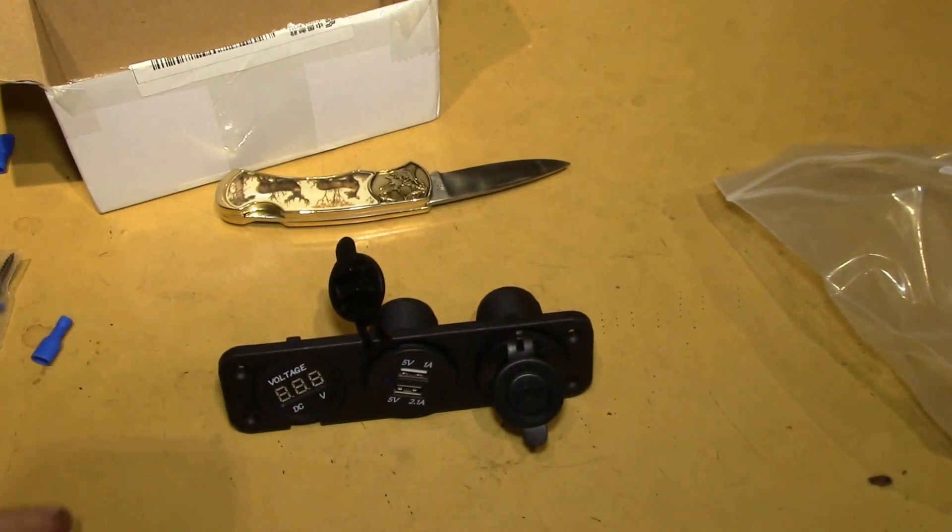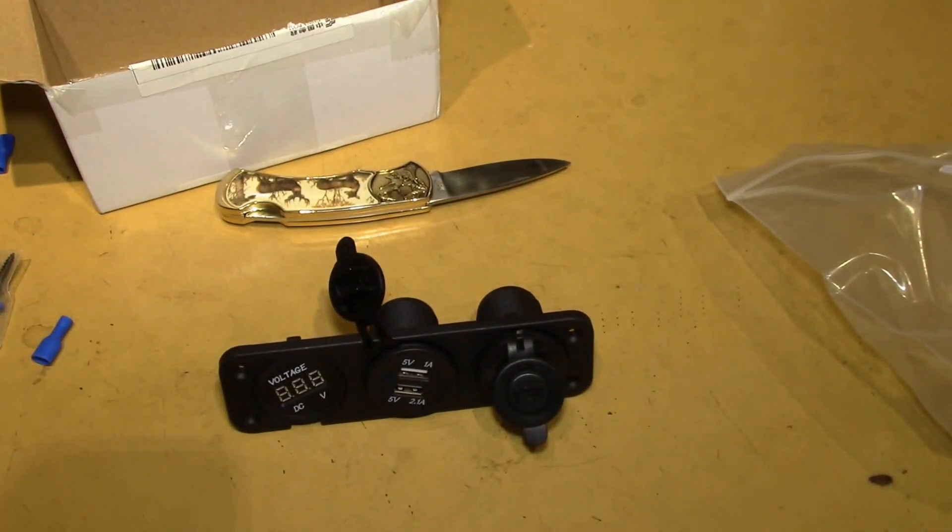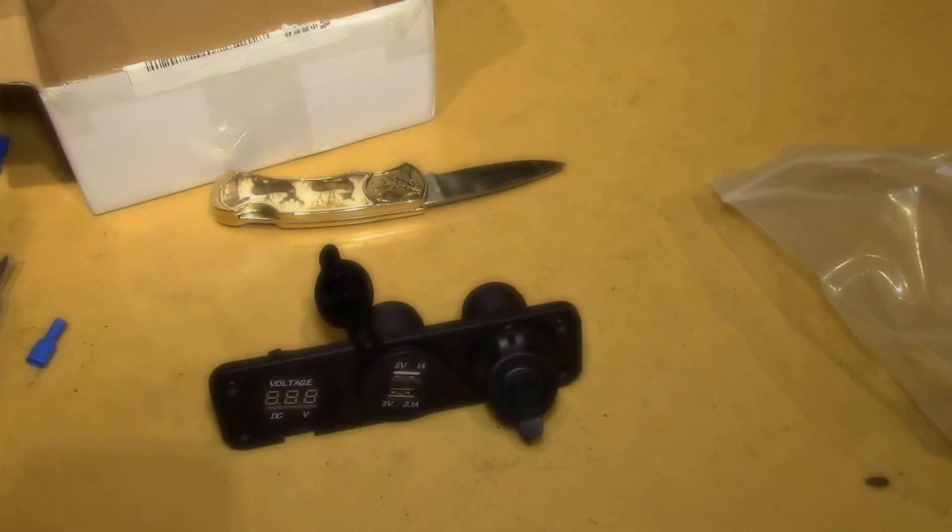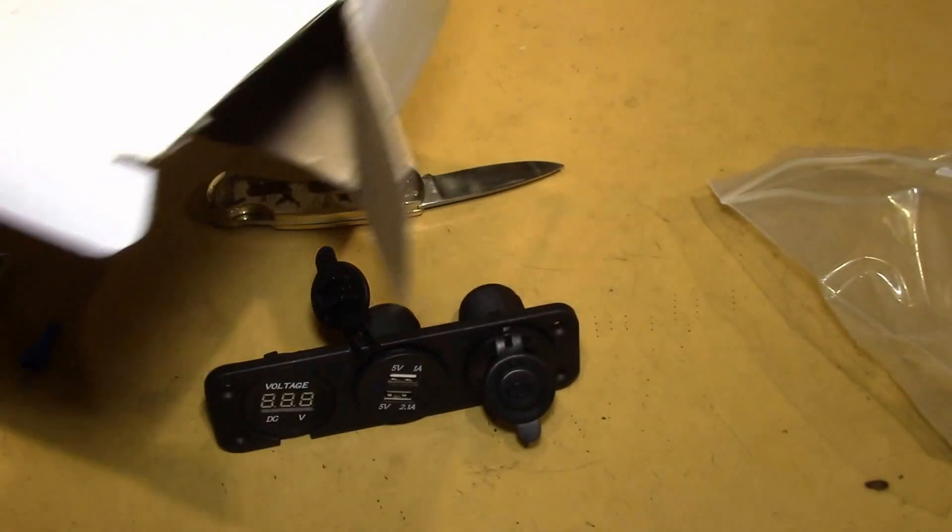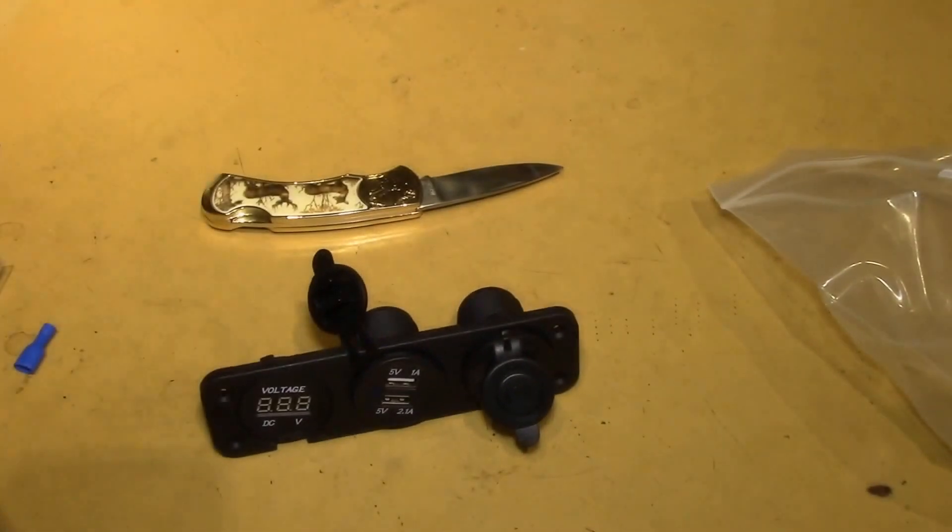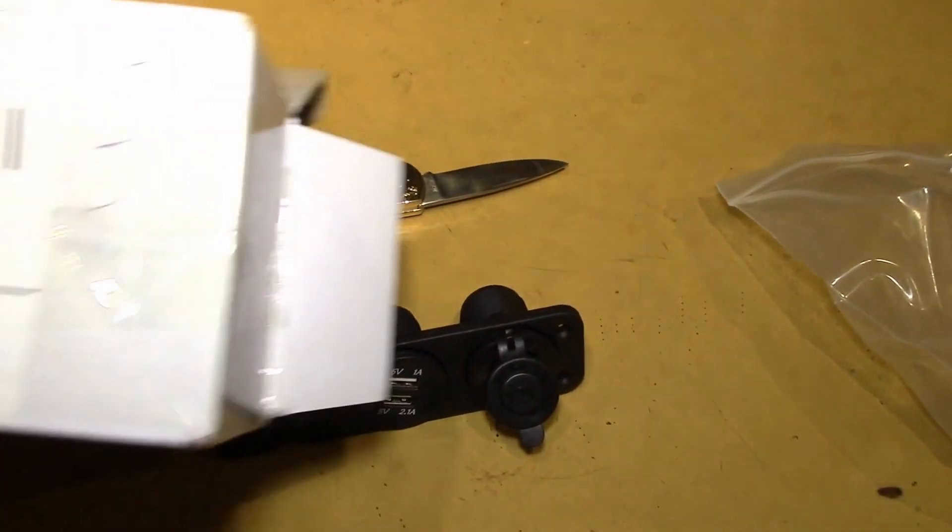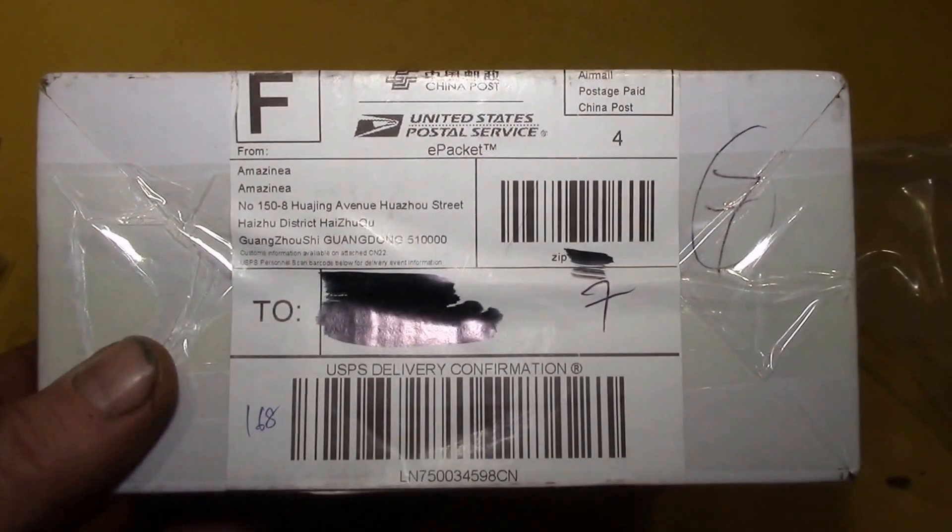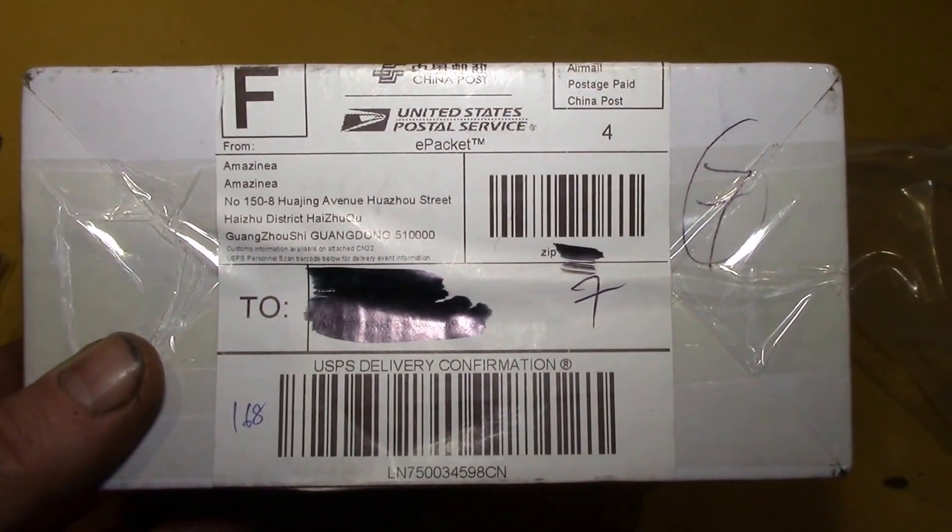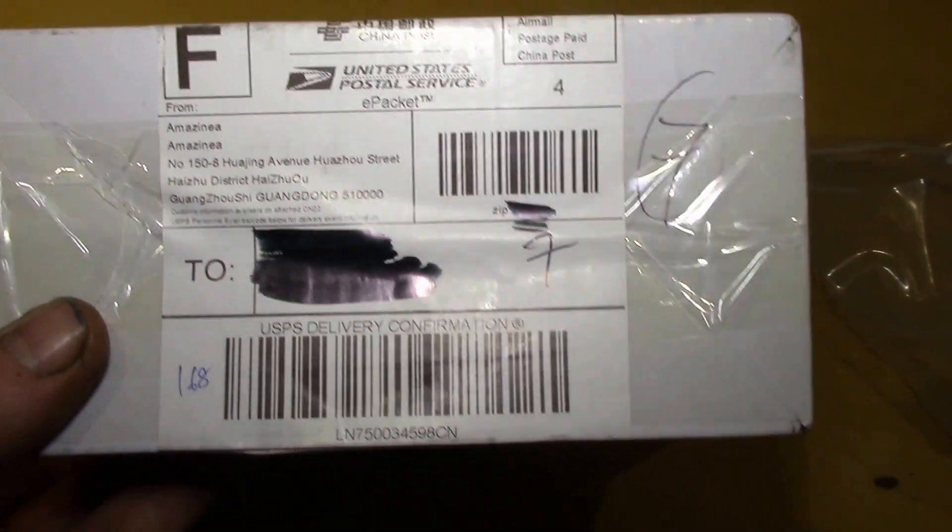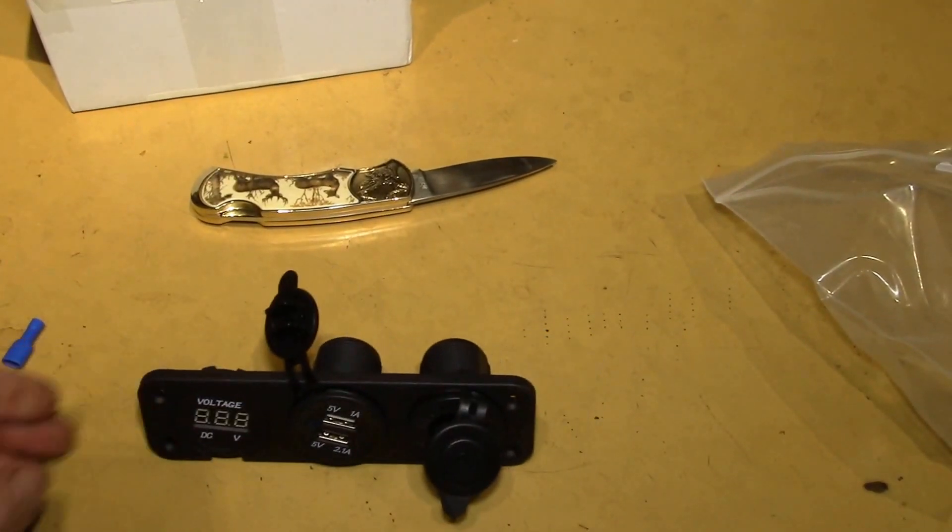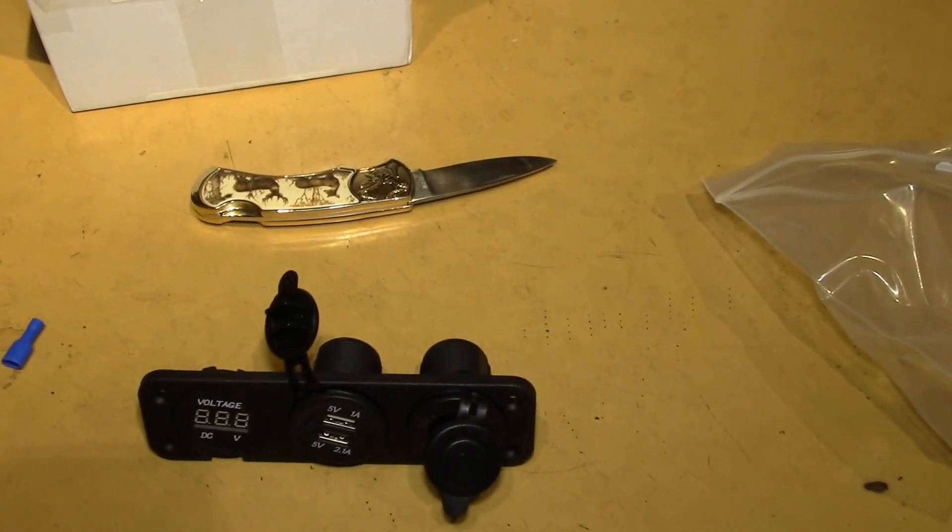I think it was around $17, $18 if I remember correctly. And that came from, I think the seller was Mazin EA, A-M-A-Z-I-N-E-A. So yeah, there we go. So that's today's post bag.